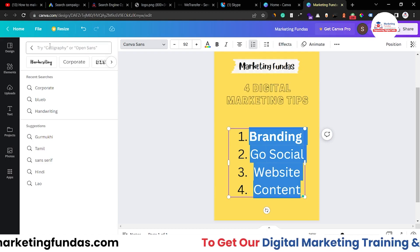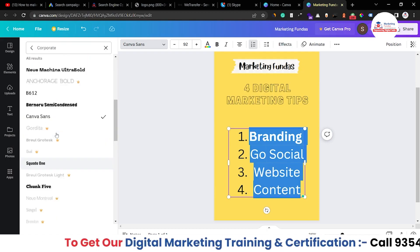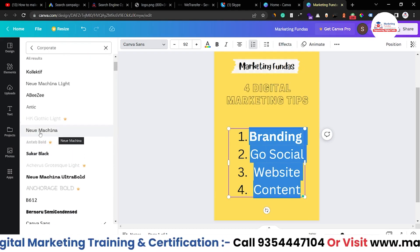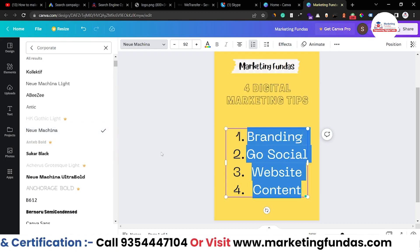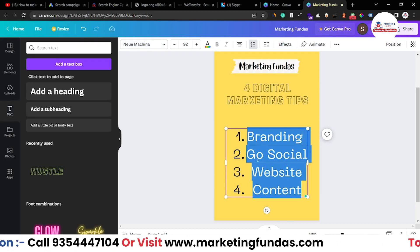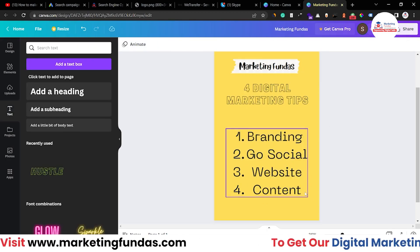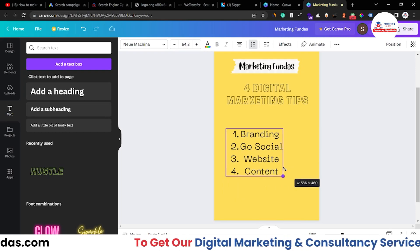Select the text again and change the font to Corporate. These are the fonts we can choose from — I think this one looks good. Now resize it a bit so that the content fits nicely.